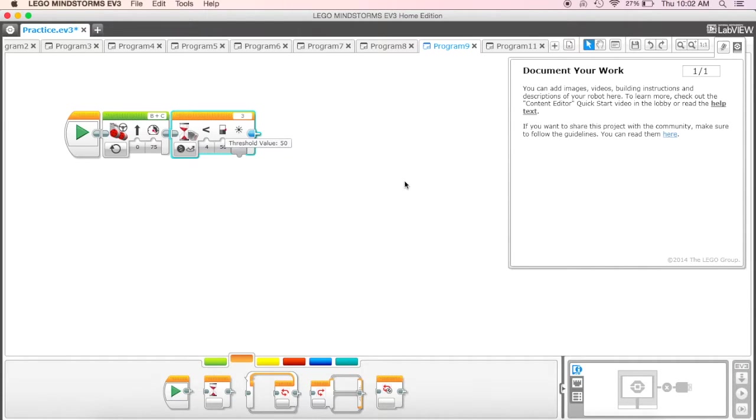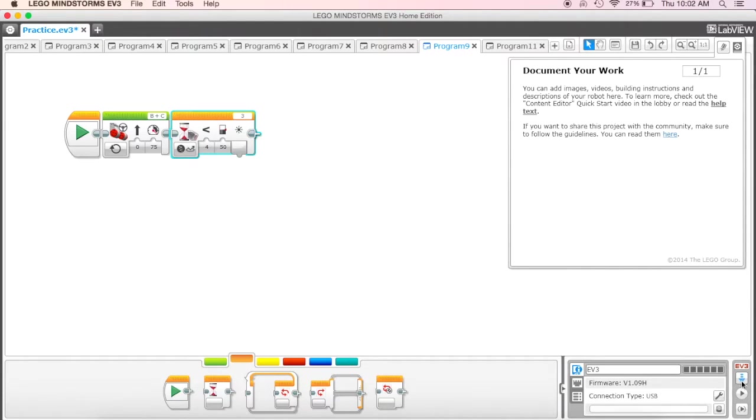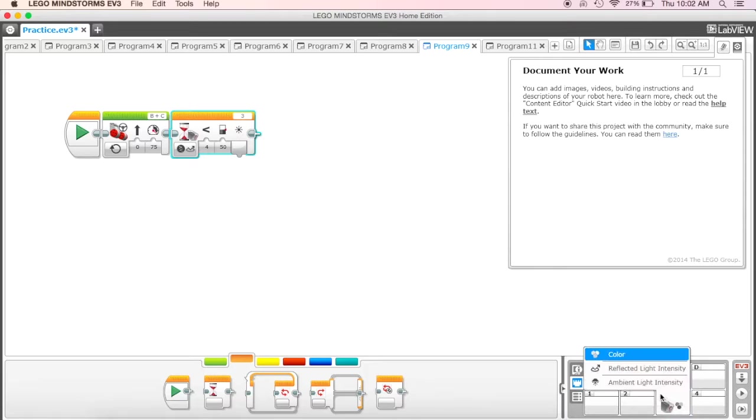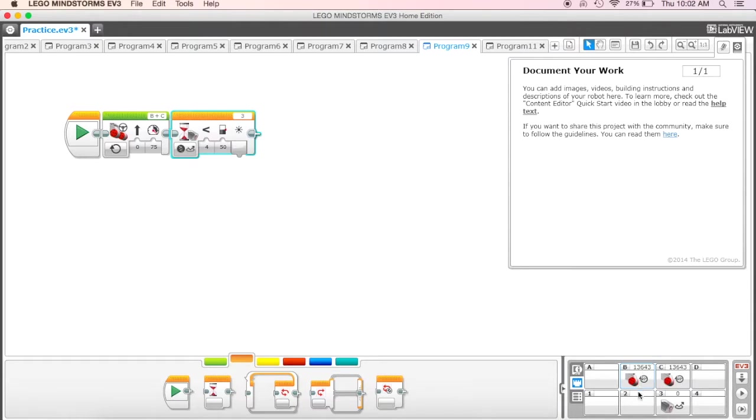Once it connects, we see it's connected. We can click on this second tab which says port view and we get some numbers down here. What I want to do is hit select input here and click on reflected light intensity.